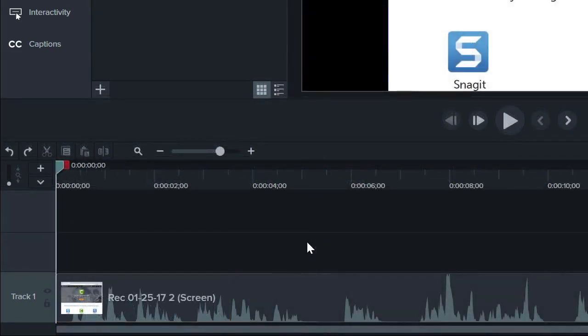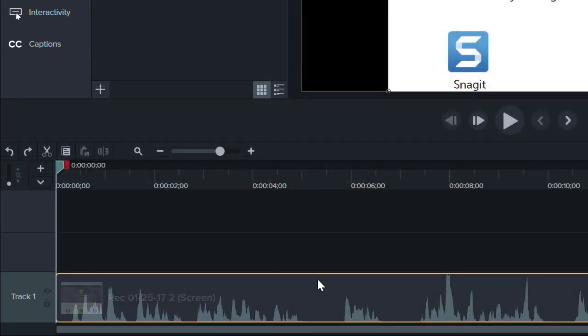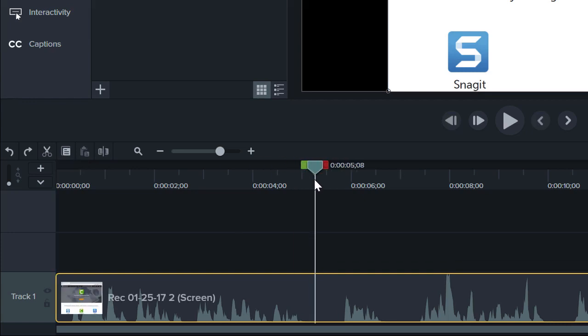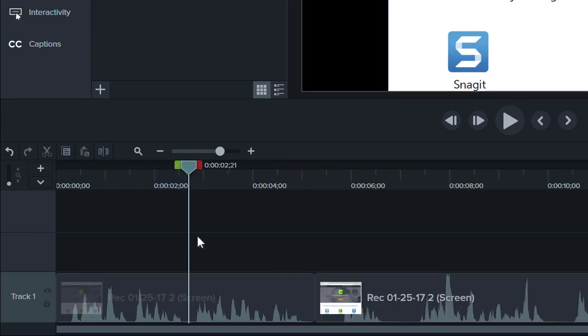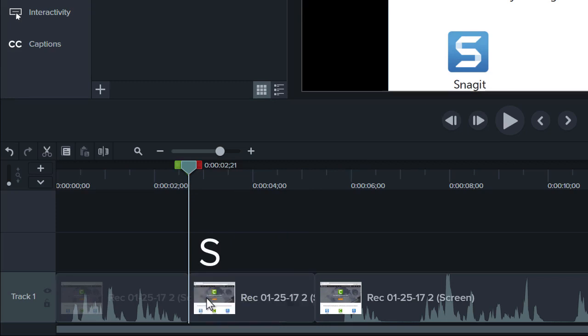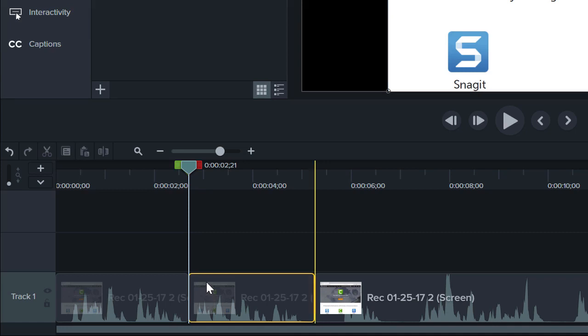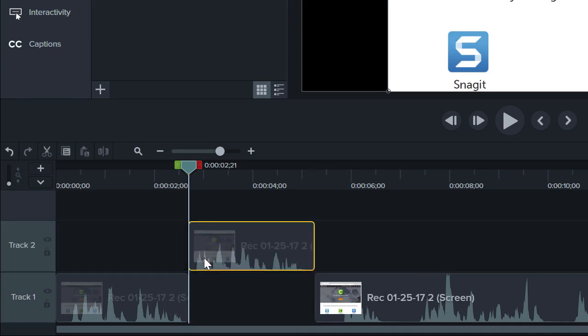To split a clip into two parts, select the appropriate clip or clips, place the playhead where you want to make the split, and click the Split button. You can also use the S hotkey on Windows or Command-T on Mac to split media on the timeline. Splitting clips allows you to isolate sections of your video or audio for further editing.